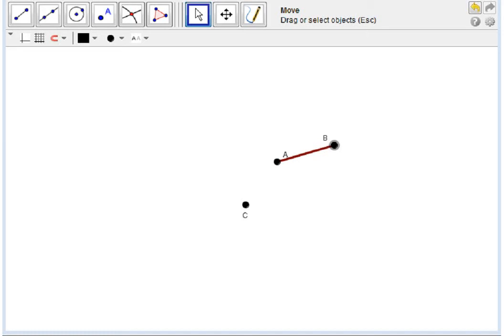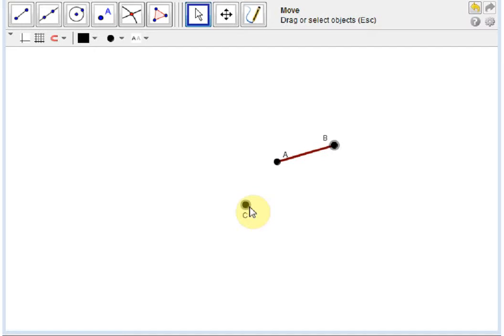This is a proof from Euclid's Elements, Book 1, Proposition 2. Given a line segment AB and a point C, construct a line segment, one of whose endpoints is C, that has the same length as AB.